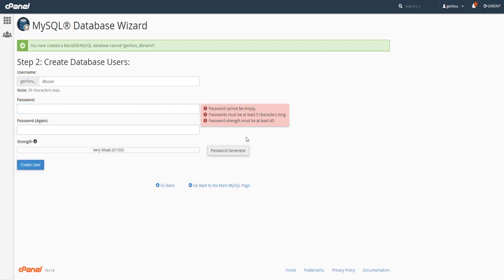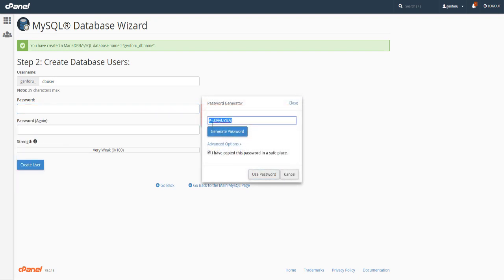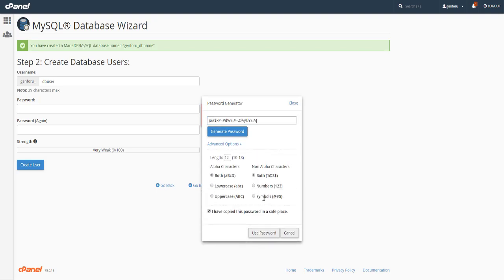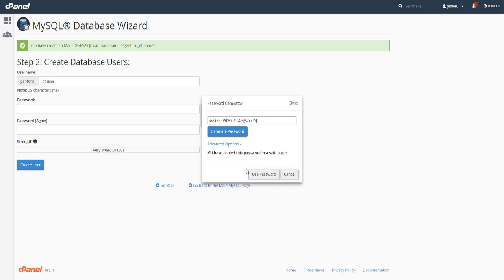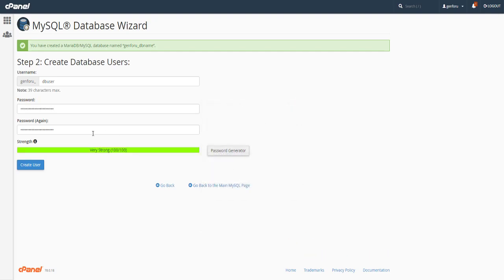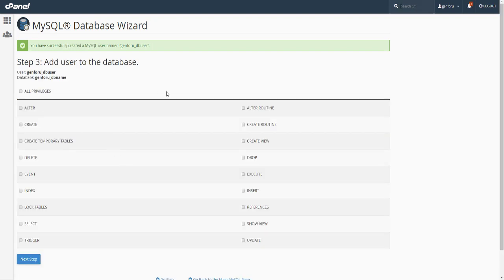You will need to include that prefix when you actually set up your database file. Now I'm just going to generate a password here, copy and paste it so it's a bit longer, and press Use Password. There are also some advanced options to make it more or less secure. I'll press Use Password, do Create User, and now I'm going to assign this user to the database I just created called DB name.